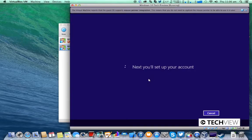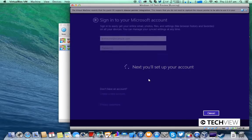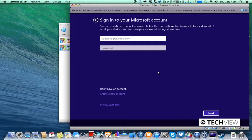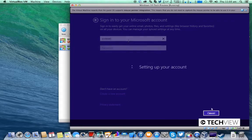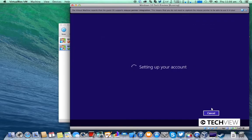Now it'll ask you to set up your account. Actually you cannot use a non-Microsoft account so I'll just sign into mine quickly. Once you're signed in it will set up your account.